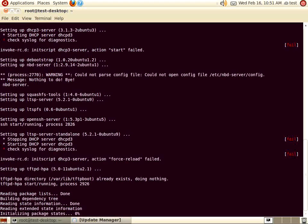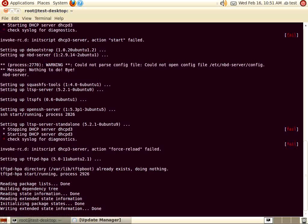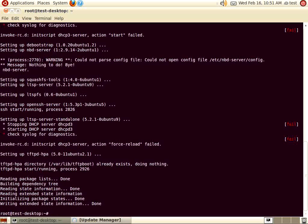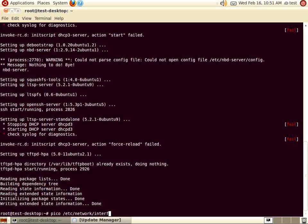After the LTSP packages have finished installing, we're going to make some changes to the existing network interfaces. Open /etc/network/interfaces with your favorite editor. For simplicity, we're going to be using Pico. The interfaces file has some very specific nomenclature, so you'll want to pay attention to what is being put in and ensure that you don't have any spelling errors.